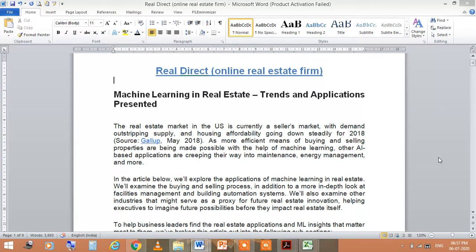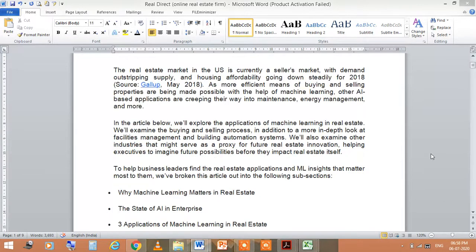Other AI-based applications are making their way into maintenance, energy management, and more. In this article, we'll explore the applications of machine learning in real estate for business leaders to find the insights that matter most.